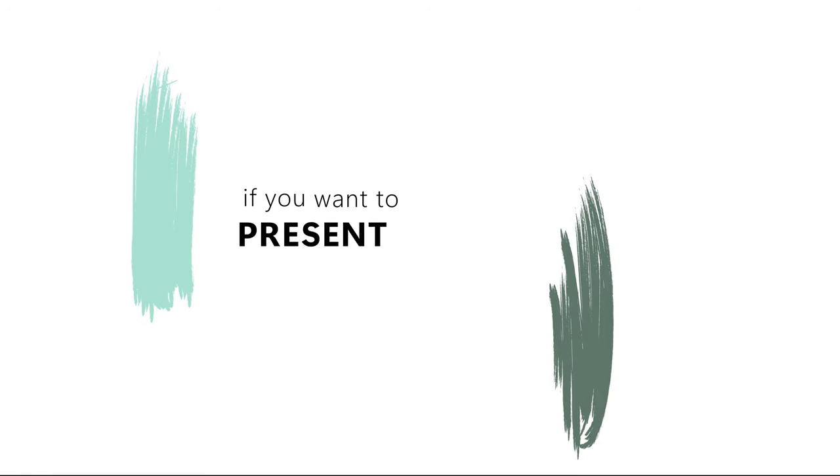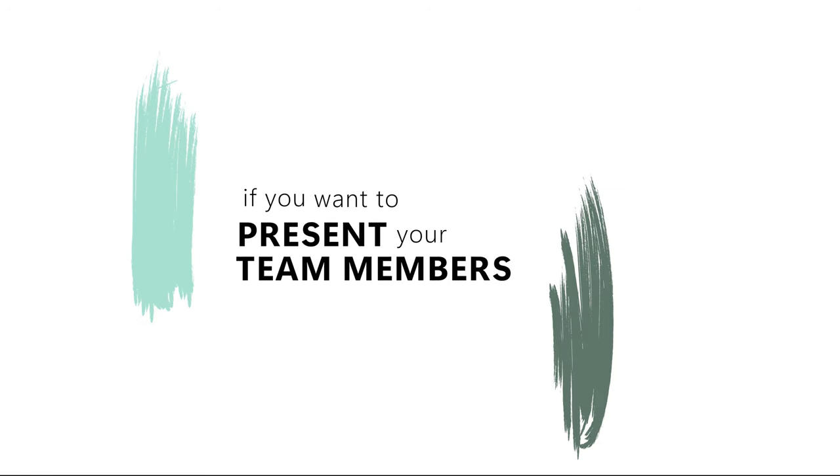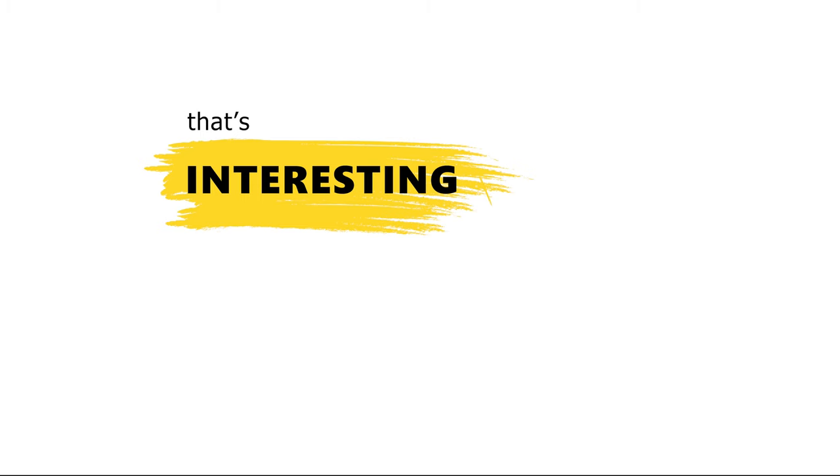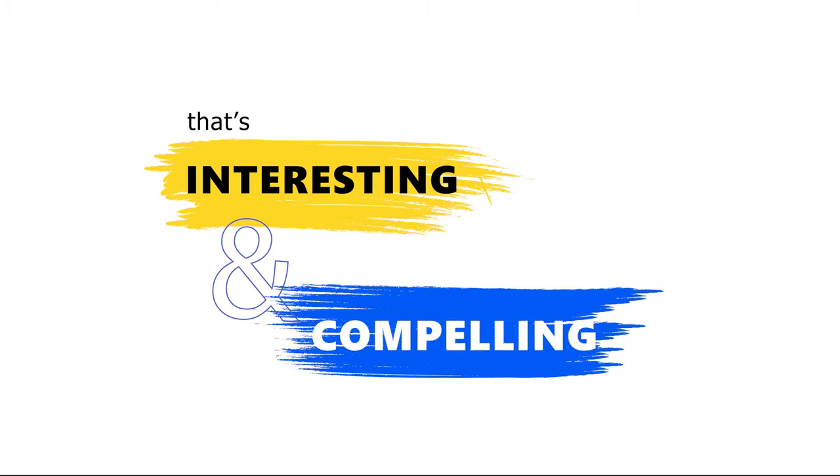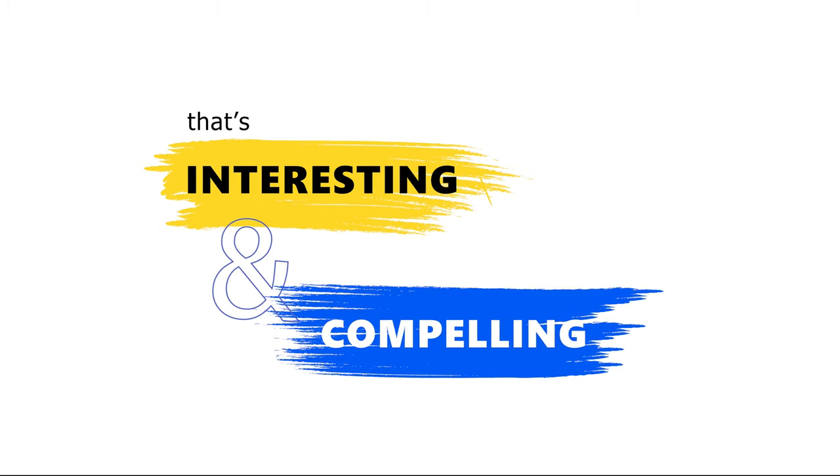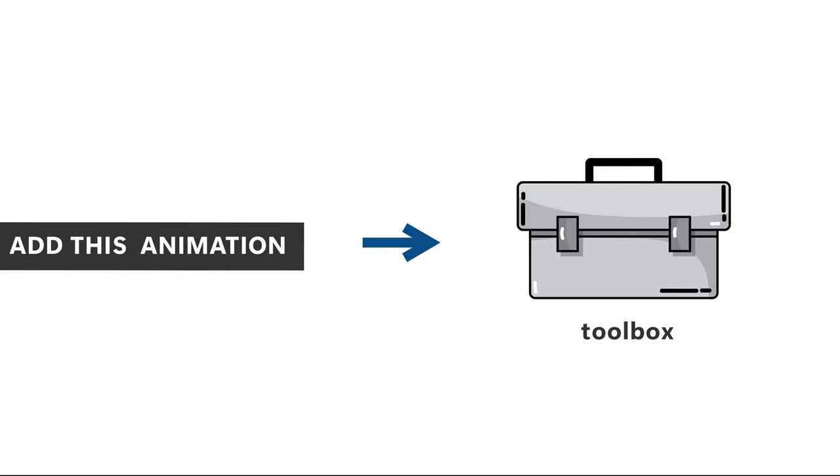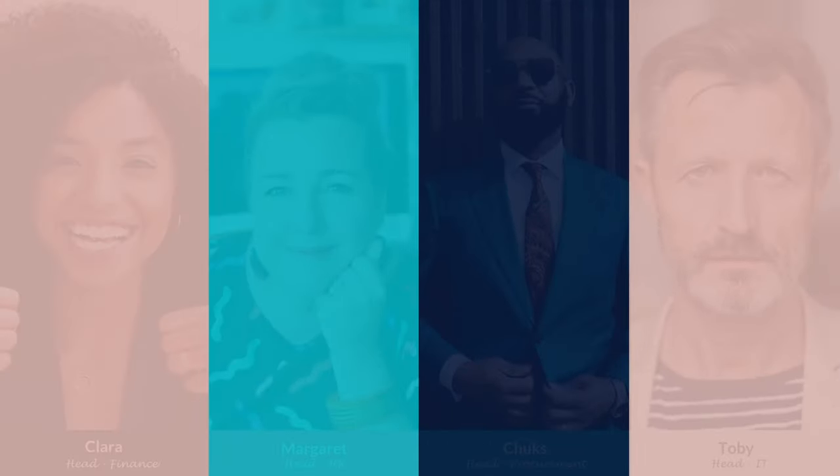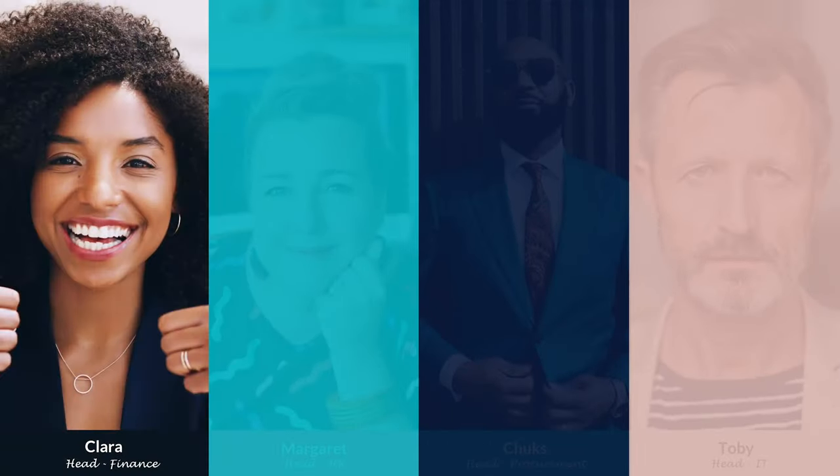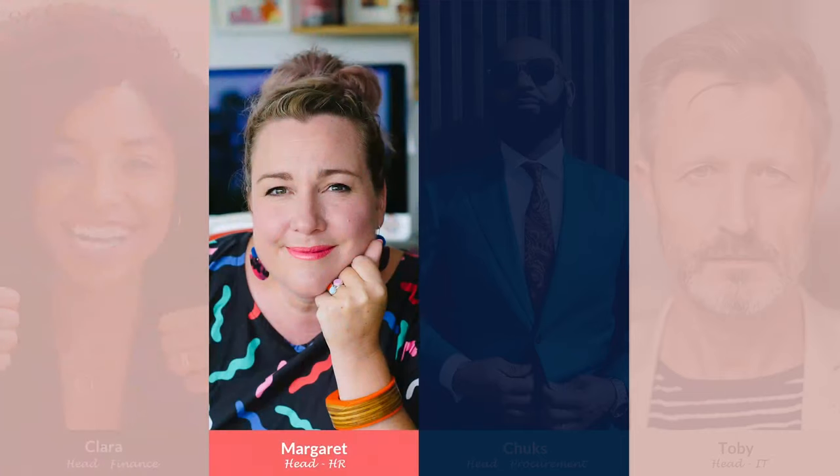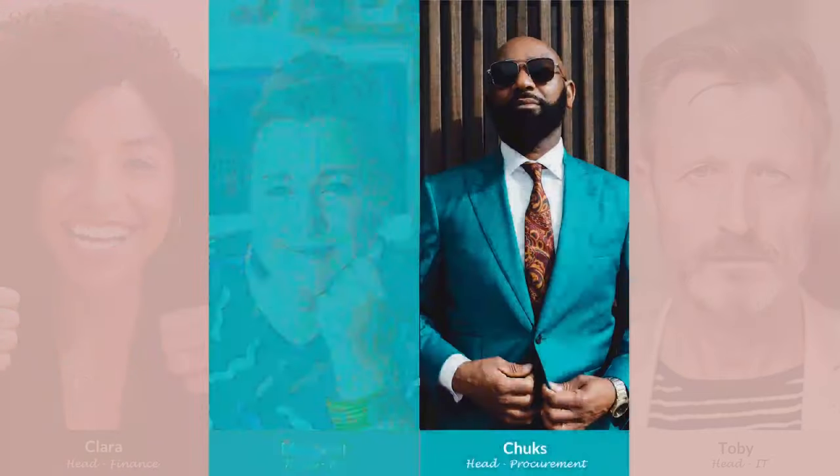If you want to present your team members in a way that is interesting and compelling, then you need to add this PowerPoint animation trick to your toolbox. With this animation, you can partially blur other elements on your slide while revealing only one element at a time.